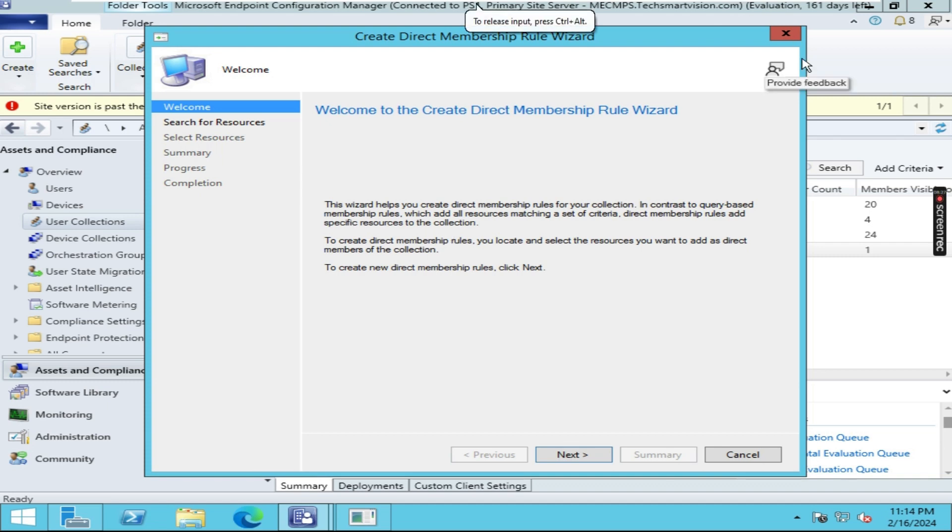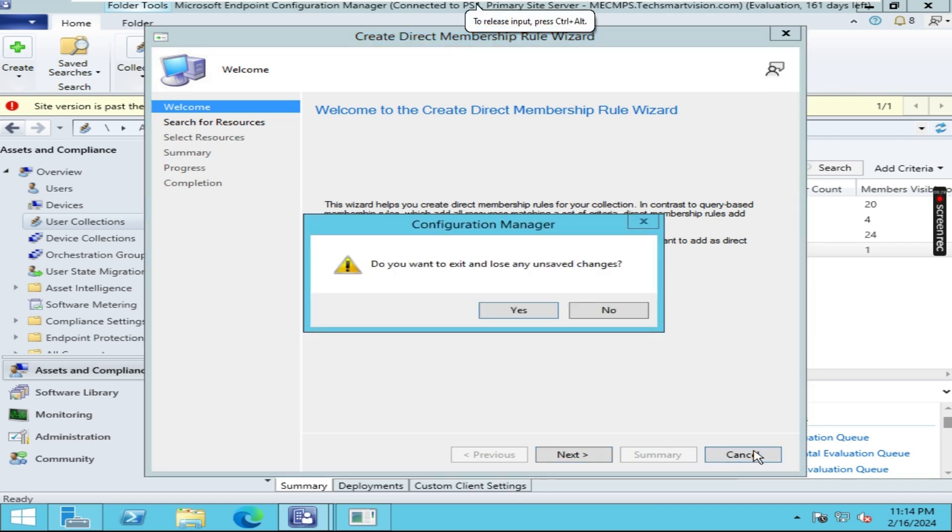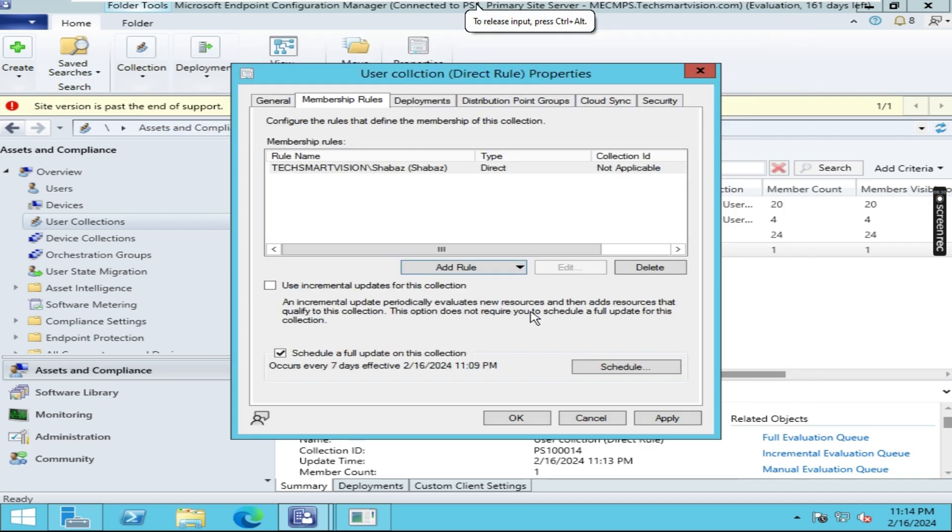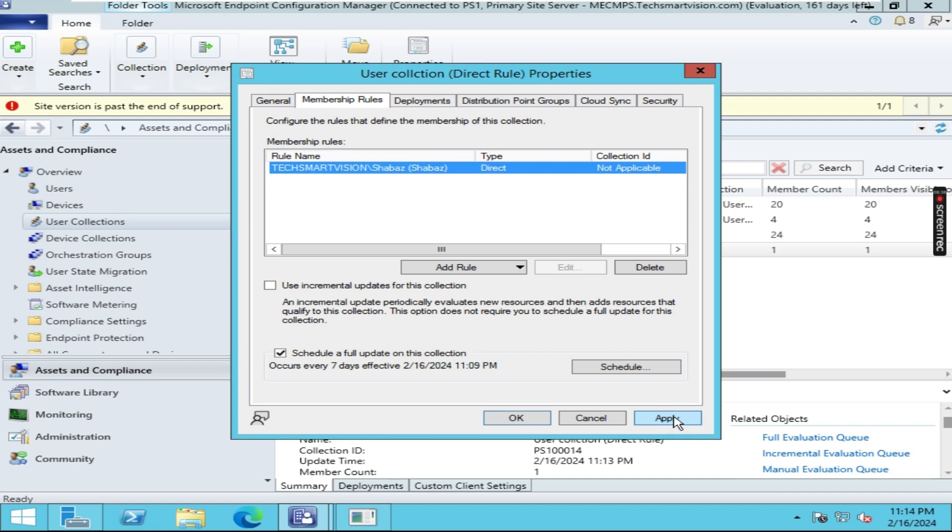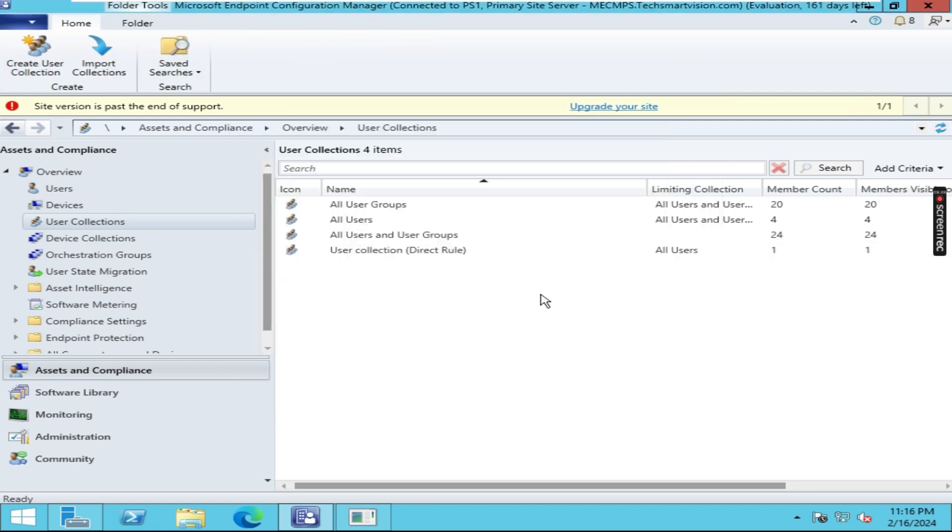Once it is created, if you want to delete members, just click here and click on Delete. It will get deleted. Then click on Apply and OK. This way you can add or remove members.